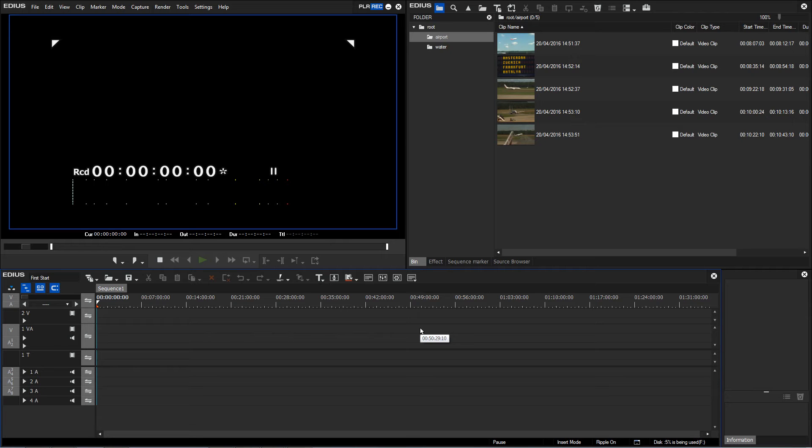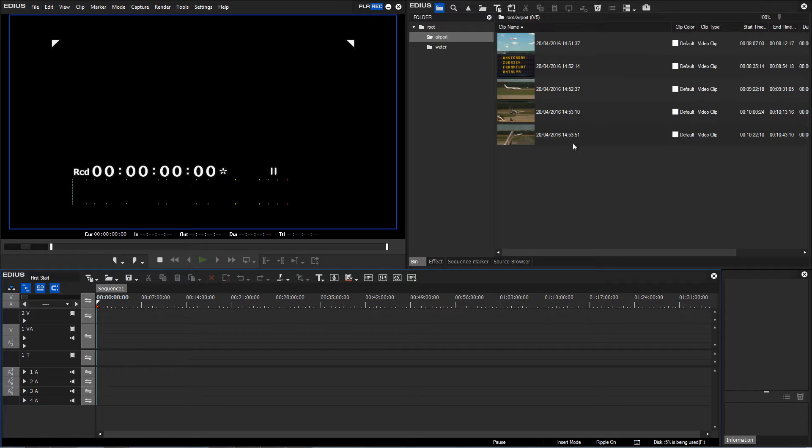Before I can insert my new material from the bin window into the timeline, I can already sort them and do some rough trimming of the clips directly in the bin.